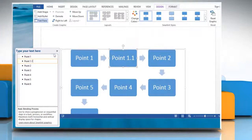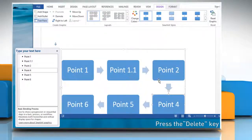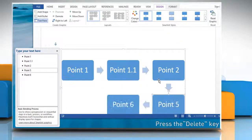To delete a box, click the border of the box you want to delete. Now press the Delete key on your keyboard.